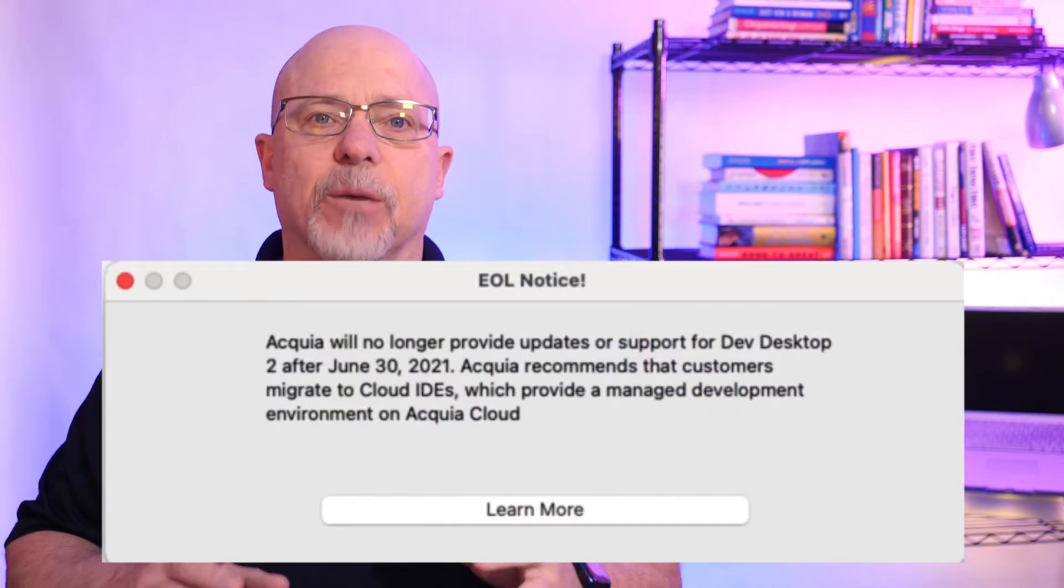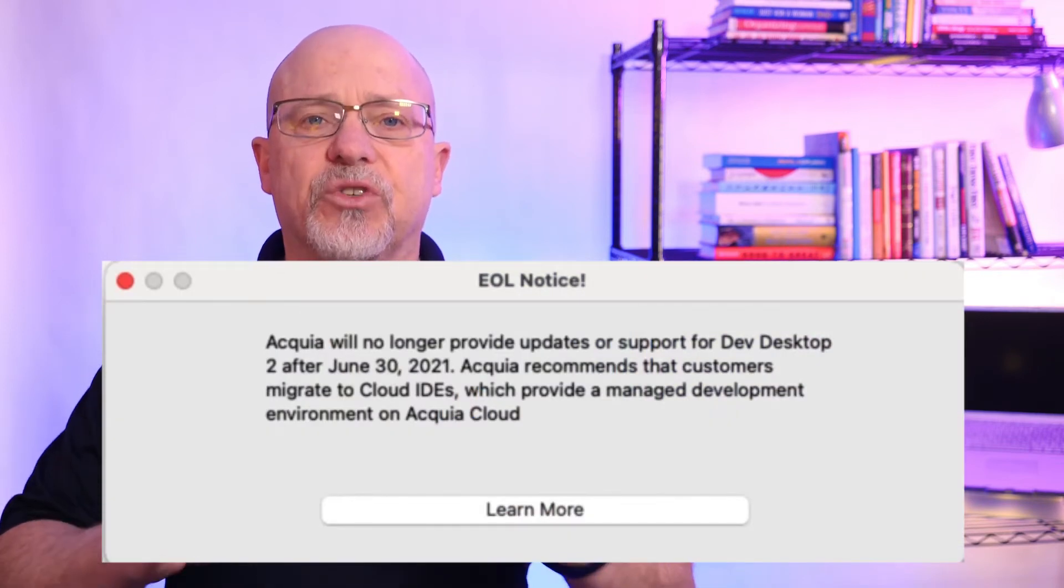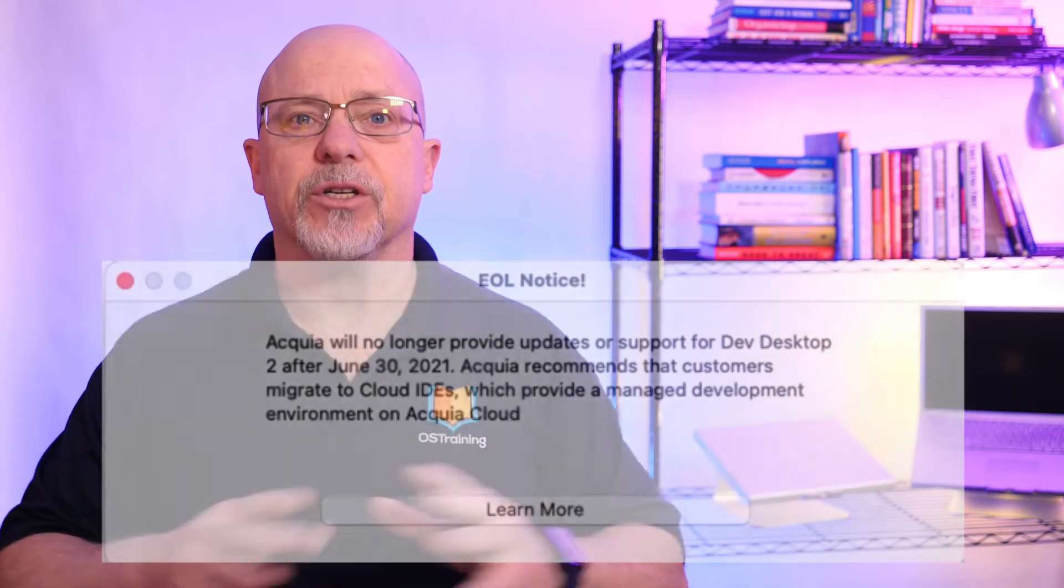If you've installed or updated Acquia's Dev Desktop lately, you've seen this message. And so you know that Dev Desktop is approaching end of life.